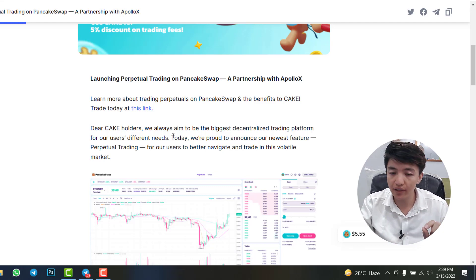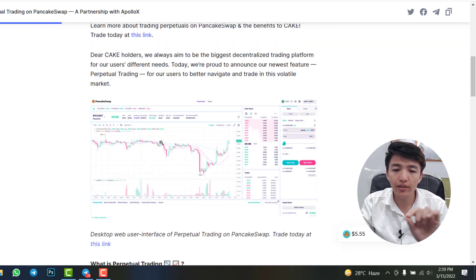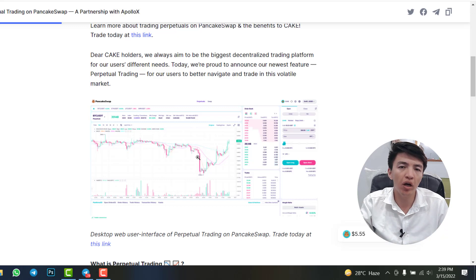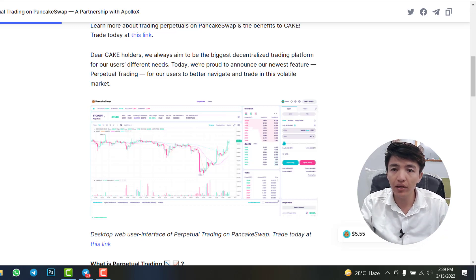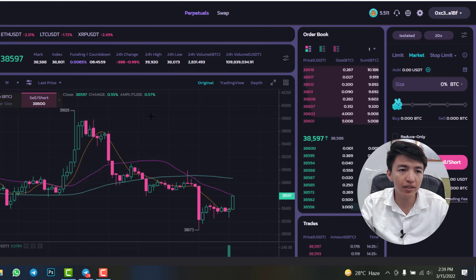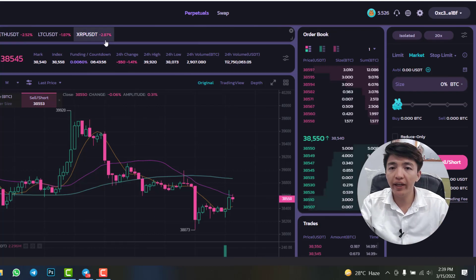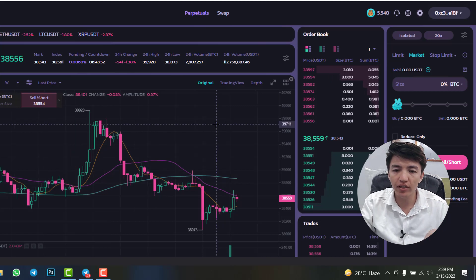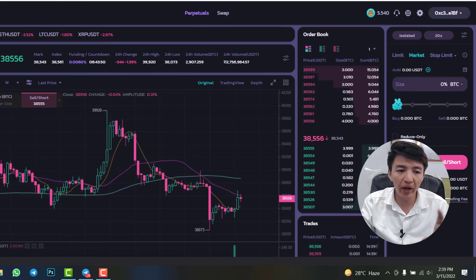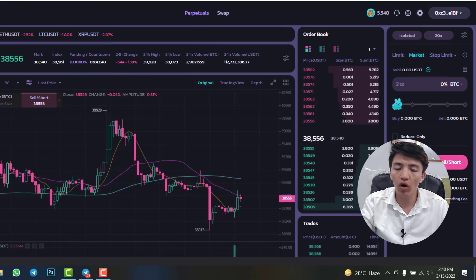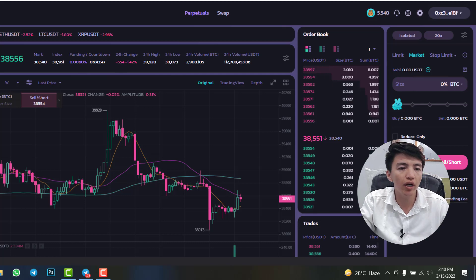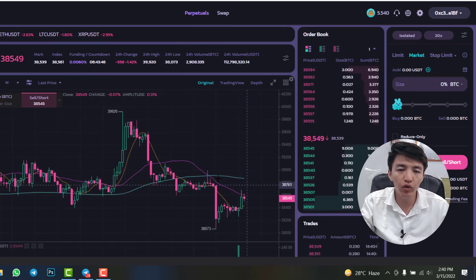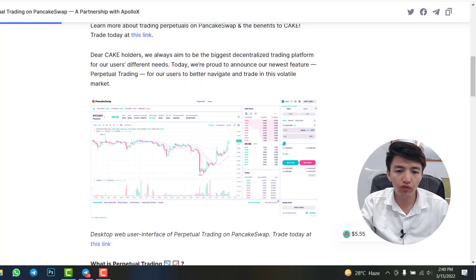This is the only decentralized exchange where you can see the same interface as on centralized exchanges like Binance or OKX. The same thing you can see on PancakeSwap — this is the perpetual futures trading interface on PancakeSwap with the same layout.